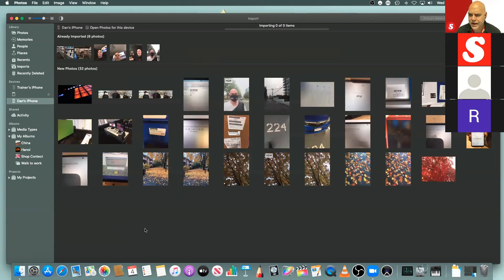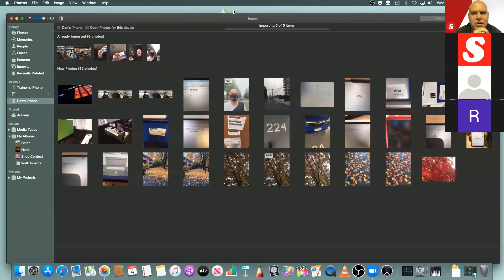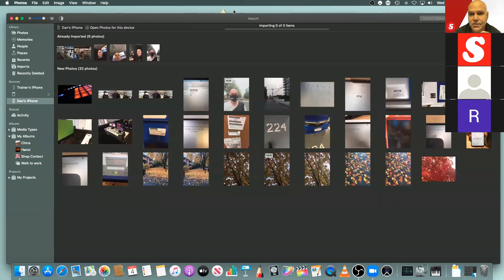We're going to open this up to some questions now. Let's try to keep questions toward the capture side of things for today. Anything around organizing, editing, and sharing, we'll cover in the following weeks, so please join us again and we'll go through those at that time.